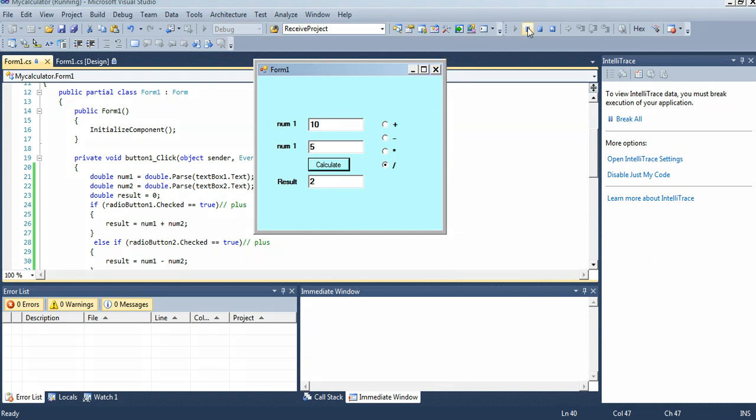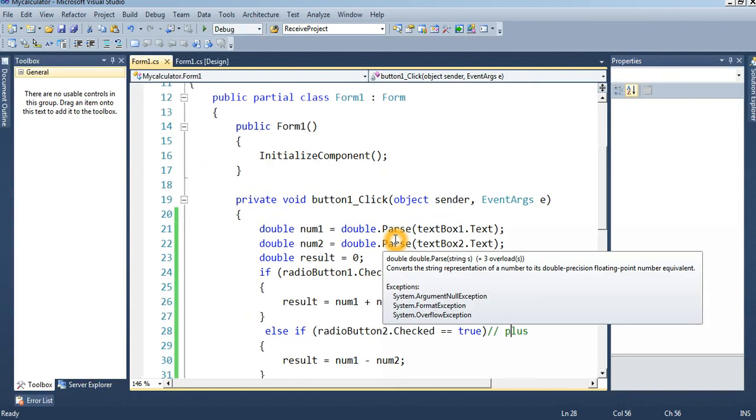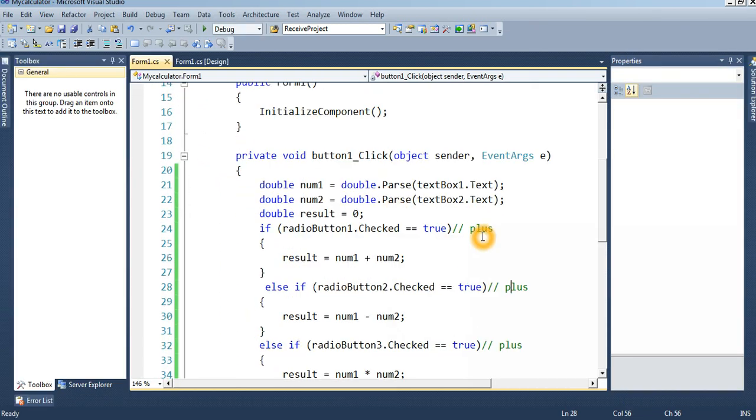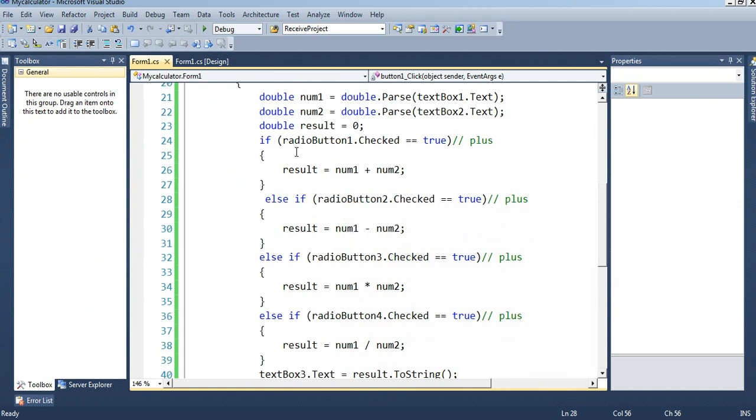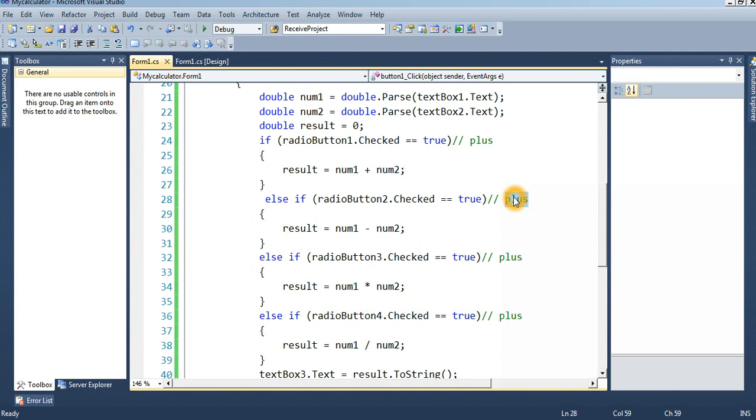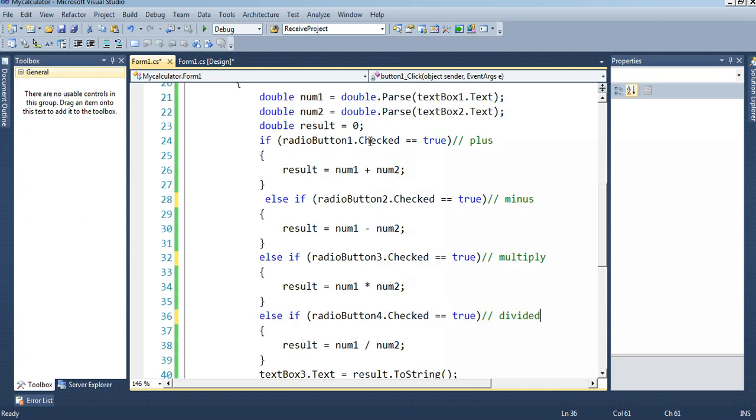Now stop debugging. I will review it again. Number one is textBox1, number two is textBox2. Result default result equal to zero in the radio button text. This is plus and this is minus, multiply, divided. If radio button one dot text, I mean plus, then in the result variable, addition of number one and number two.